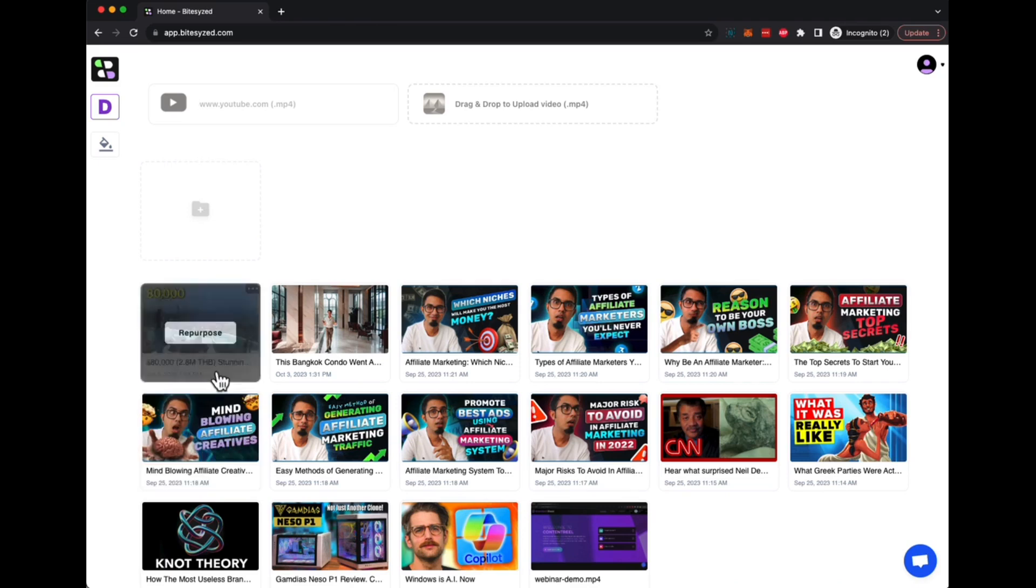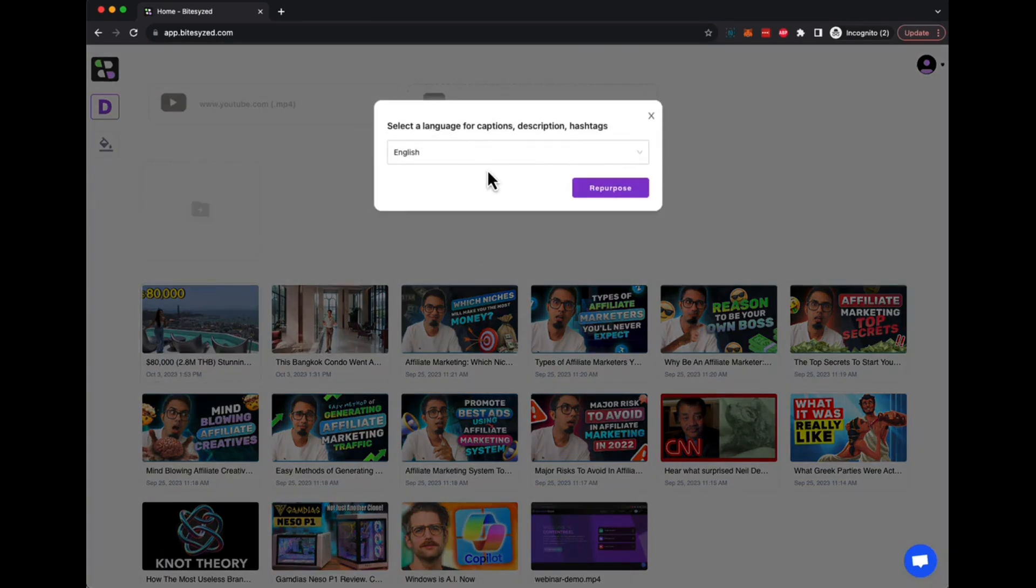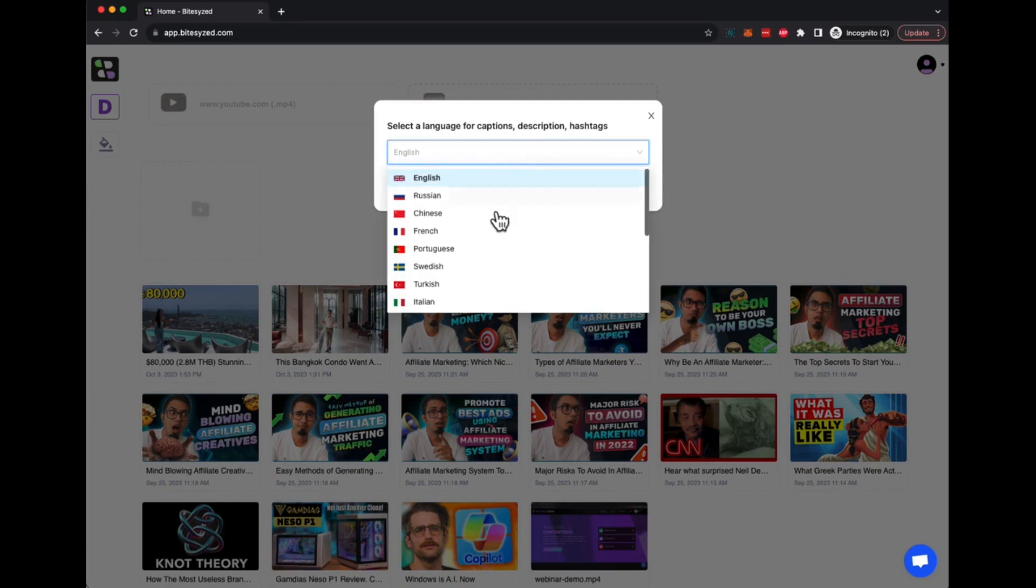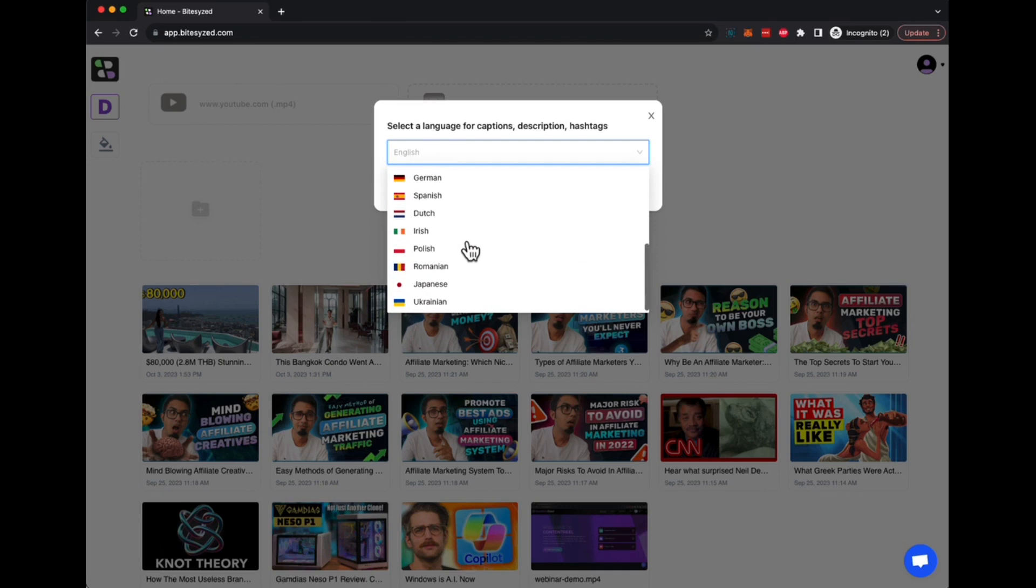So as you can see, the video is here, it's ready. We click on repurpose. Now here we can choose what kind of language we want for the captions and for the closed captions that are going to be generated by Bitesize. So if you want to keep this as English, we can keep it English, but if you want different language, we can do that as well.